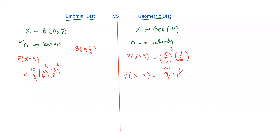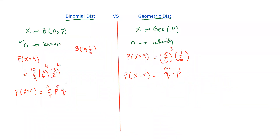In general, for the geometric distribution, P(X = r) = q^(r−1) × p, where the power on p is always 1. For the binomial distribution, P(X = r) = nCr × p^r × q^(n−r).